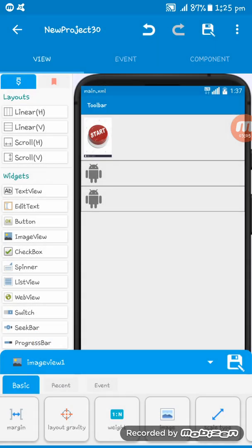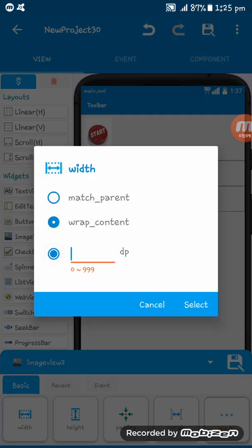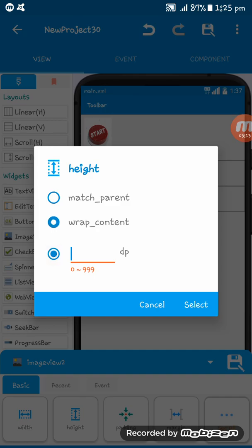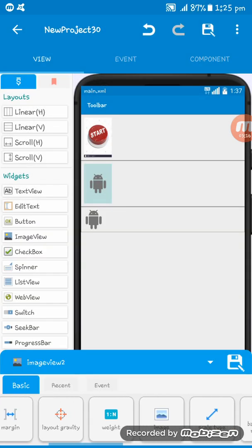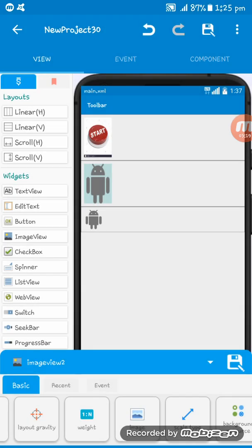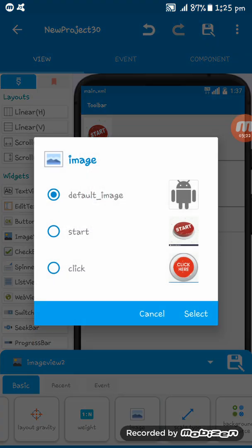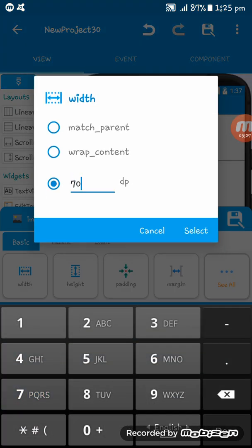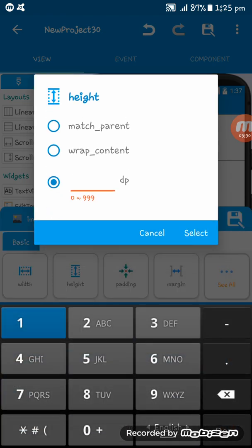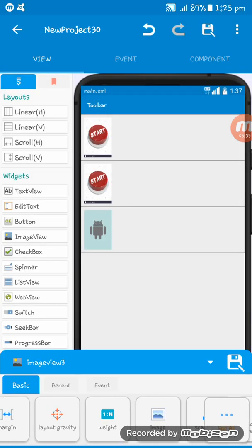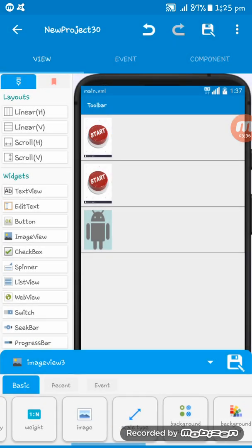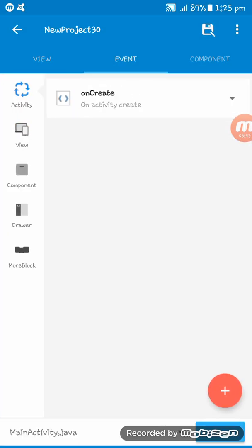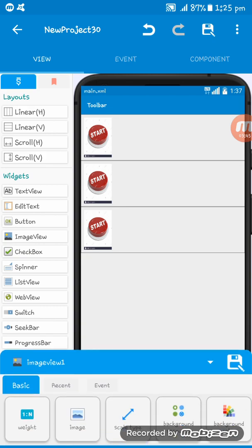Now on the image 2, set in the same way: 70 dp, height 50 dp is 100 dp, and the scale type fitxy. Now set the same image, we start on again: 70, 100, scale type fitxy, and image the start, the first image. Okay, now we have done the animation of the first image.